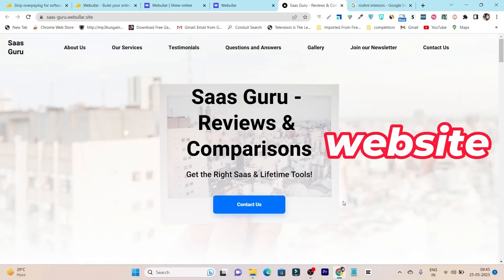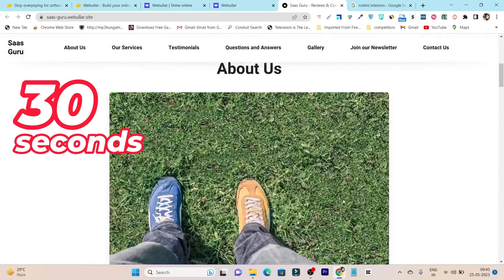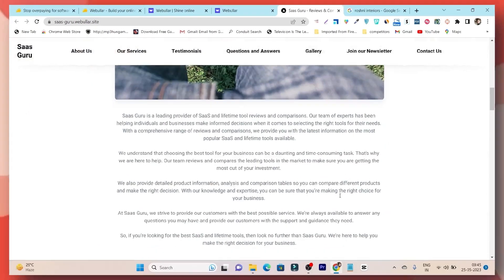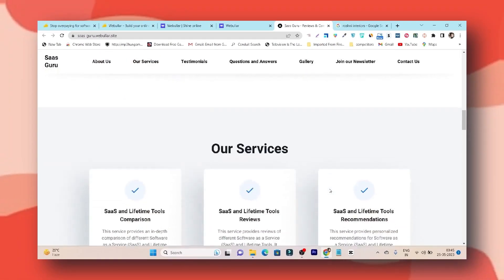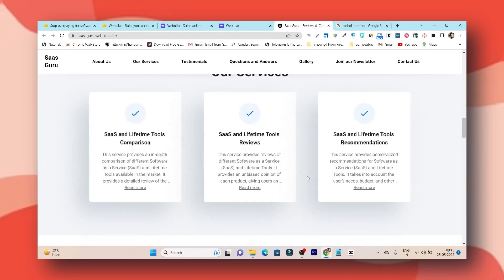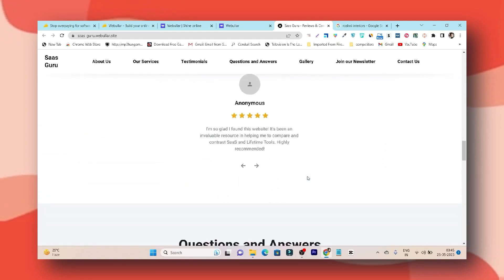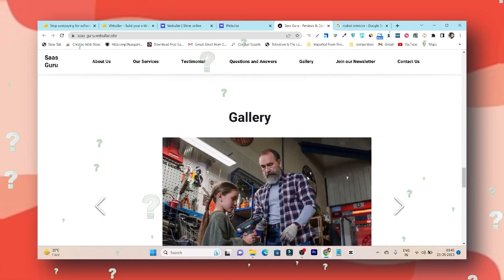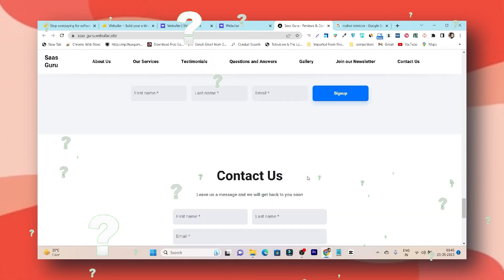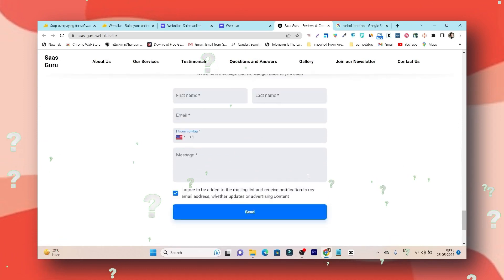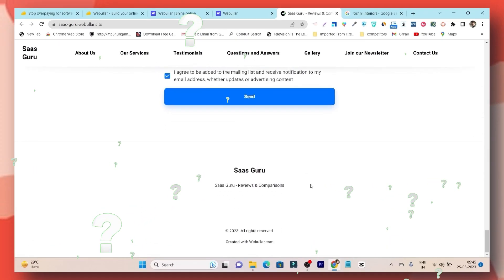Can you believe I created this website in 30 seconds? Yes, you heard right — in 30 seconds. Watch till the end and I will tell you how I created this website in under 30 seconds using AI.